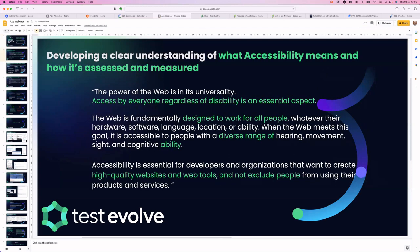Let's start to talk about what accessibility actually is. We're talking about web applications today, so we need to understand how it's assessed and measured. As Tim Berners-Lee, the founder of the internet, stated: the power of the web is in its universality — it's got to be accessible by absolutely everybody, regardless of any potential impairments or disabilities. It has to work for everybody, irrespective of hardware, software, or cognitive ability.